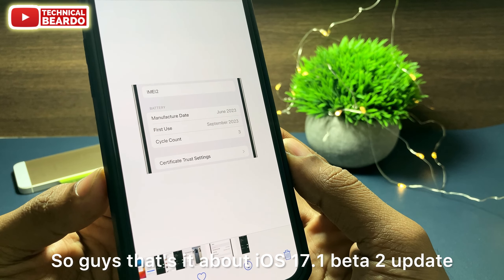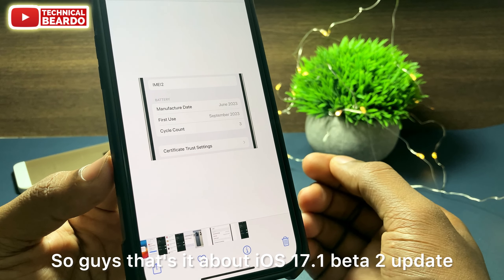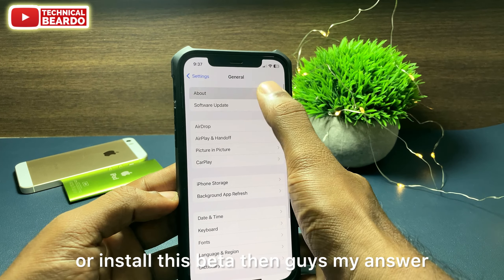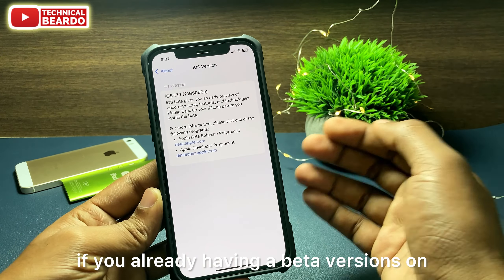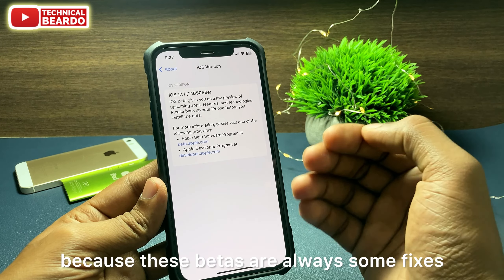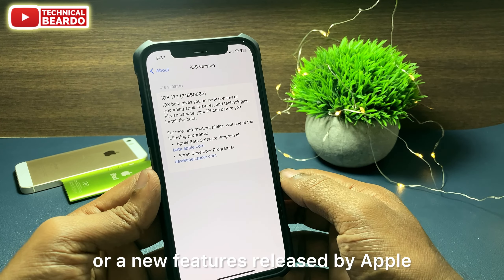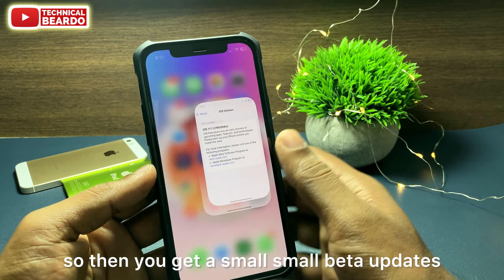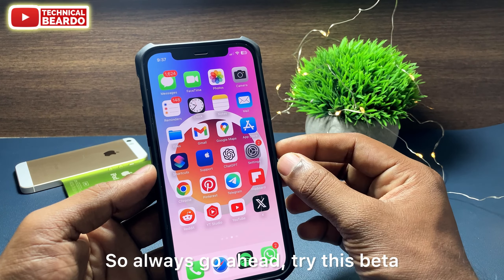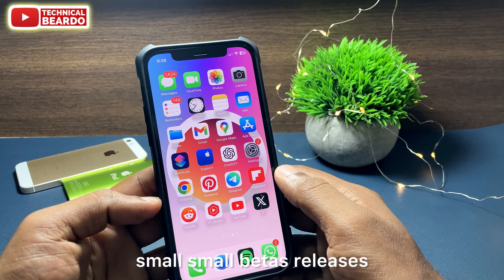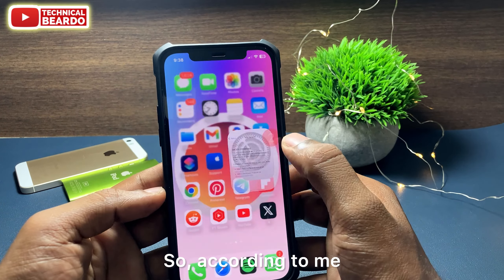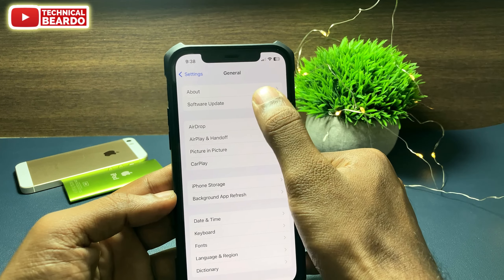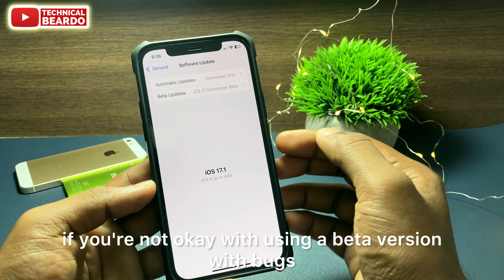That's it about the iOS 17.1 Beta 2 update. If you're asking whether you should update, my answer is yes — if you already have a beta version on your iPhone, you should install it, because these betas always include fixes or new features. Whenever there's an issue or bug in the main beta, you get smaller beta updates to fix it. However, if you're not using beta versions, don't try this — wait for the public beta or normal update, especially if you don't want bugs on your primary phone.